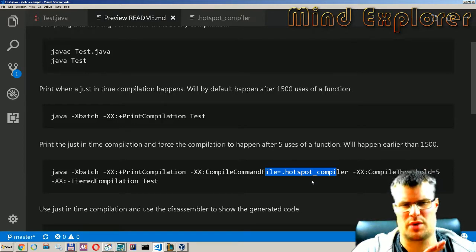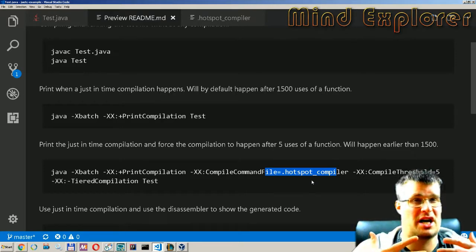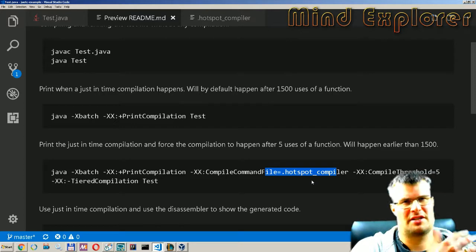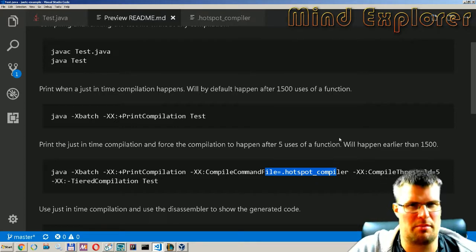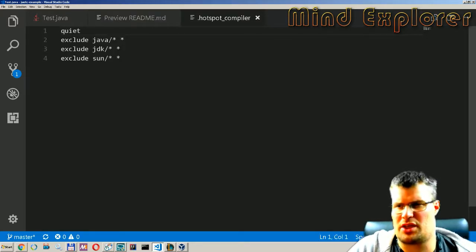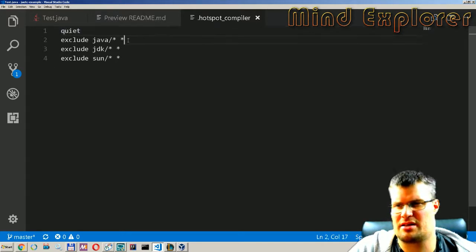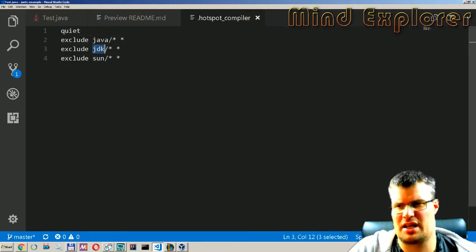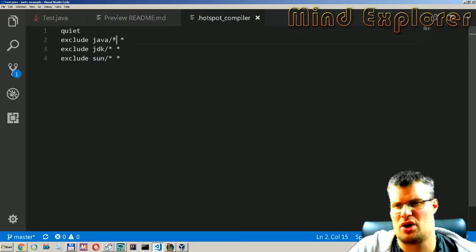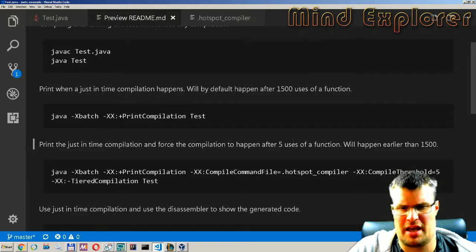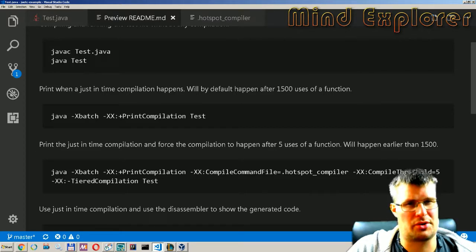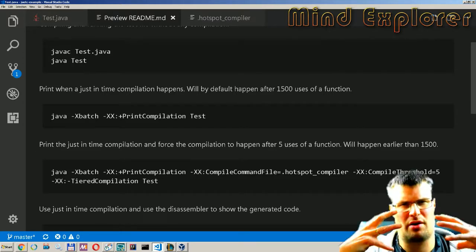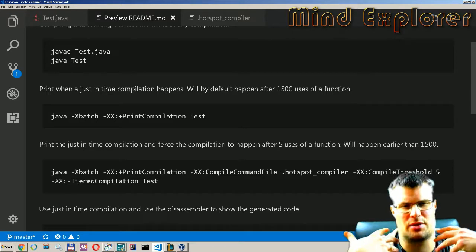That's just to say what things to ignore so we don't get so much output from all the Java standard library things that will be compiled. So things we will ignore here, we say that we want it to be quiet and exclude Java JDK and Sun packages all classes all methods. Then we have this compile threshold.